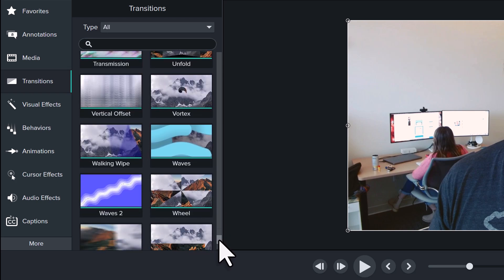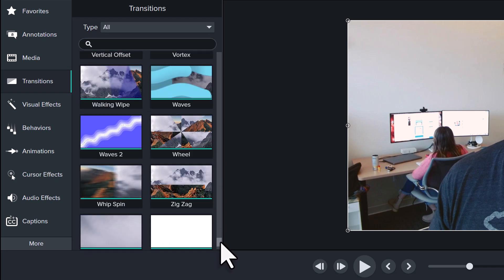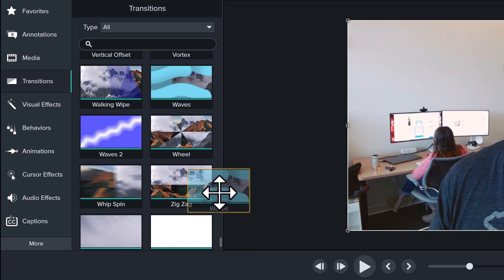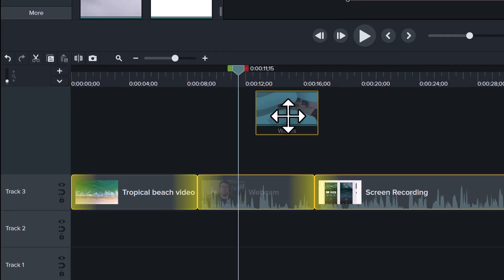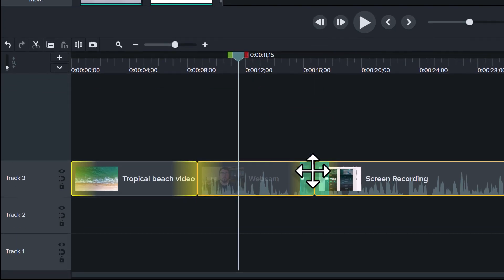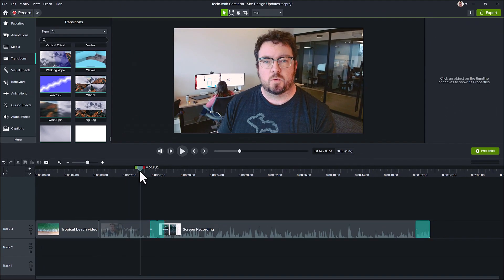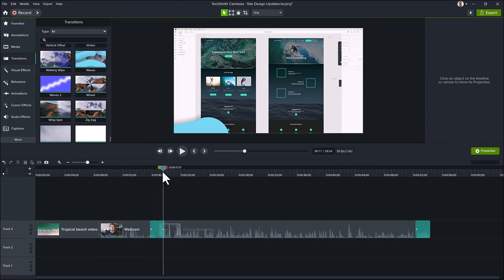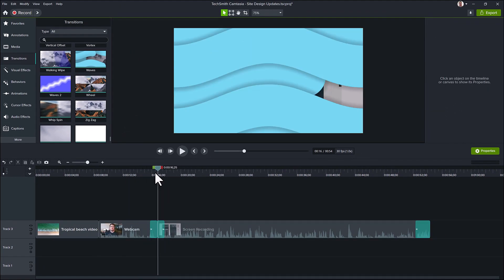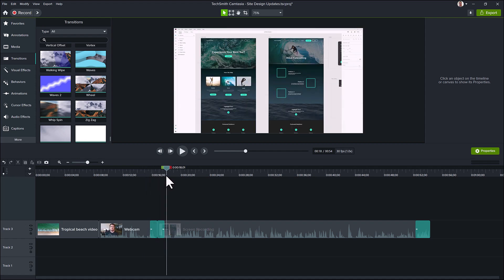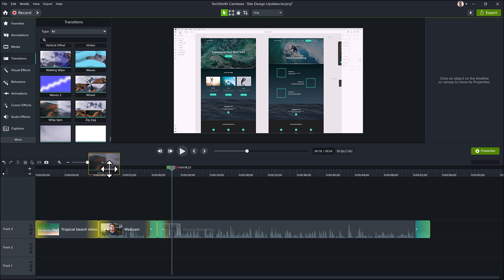When you find one that seems promising, drag it from the panel here all the way down to where the two clips are touching, then release and use the playhead to see how it looks. Don't like the one you chose as much as you thought you might? Just drag another one down right on top to replace it. Rinse and repeat until you're satisfied.